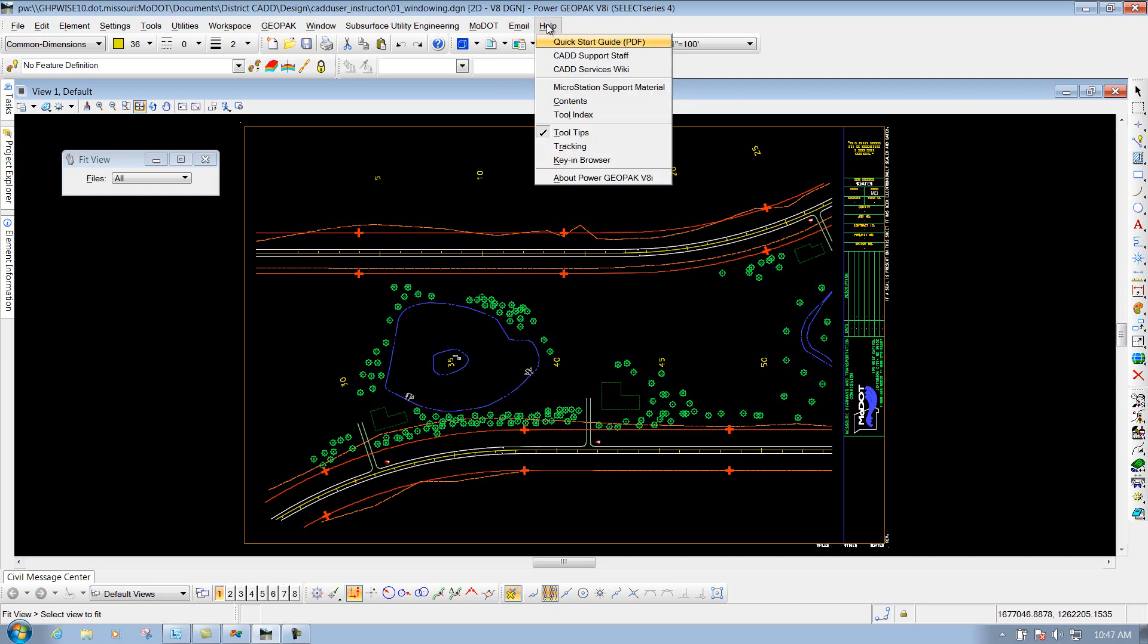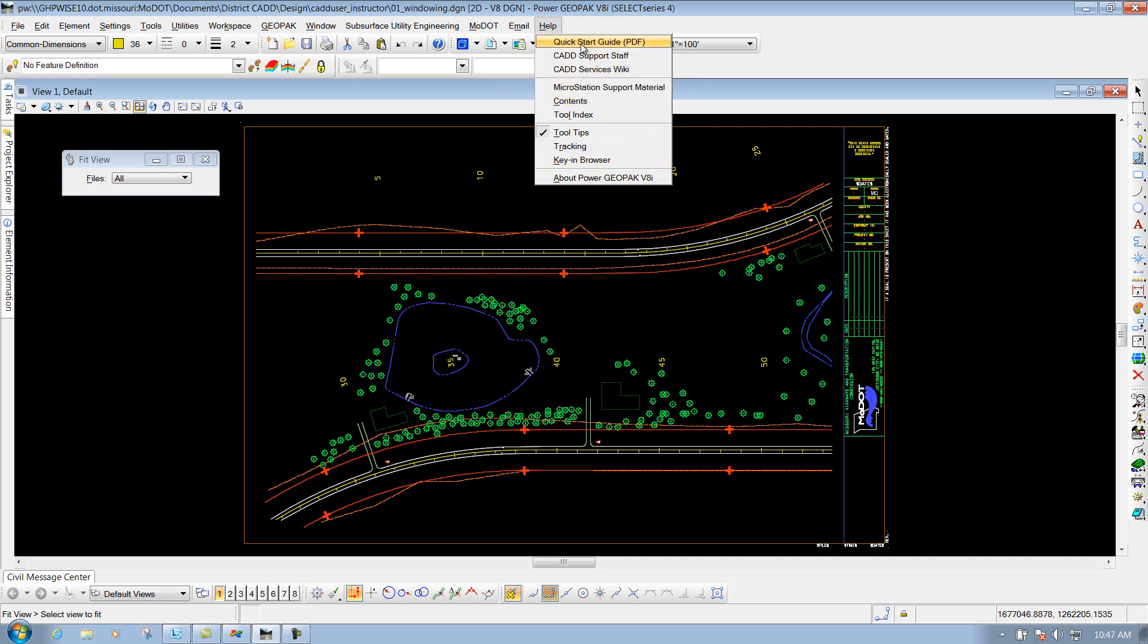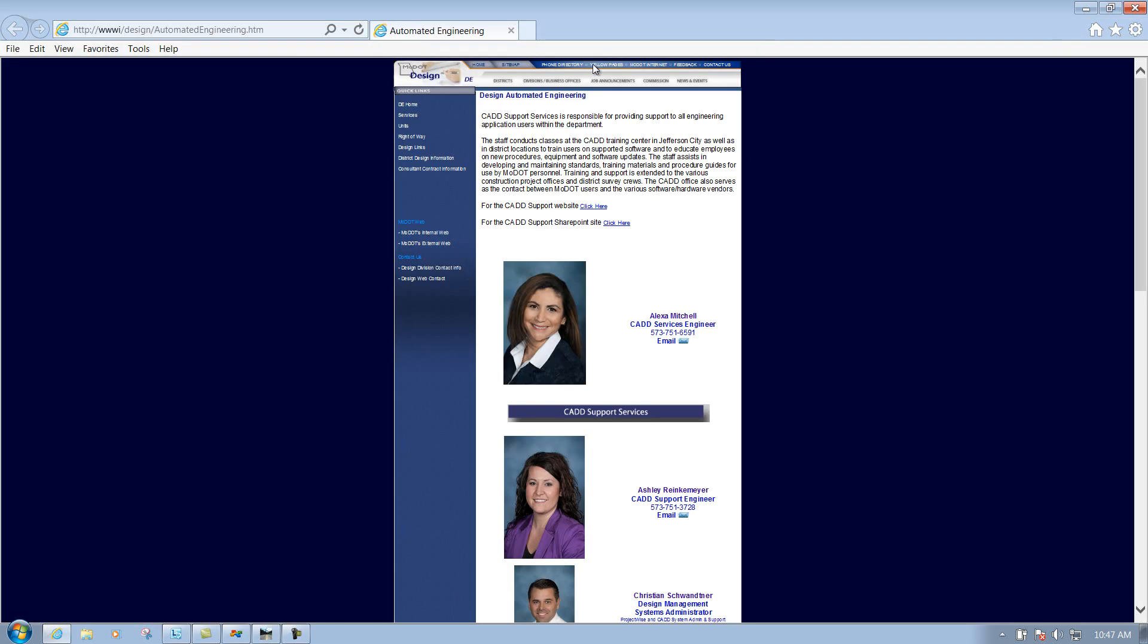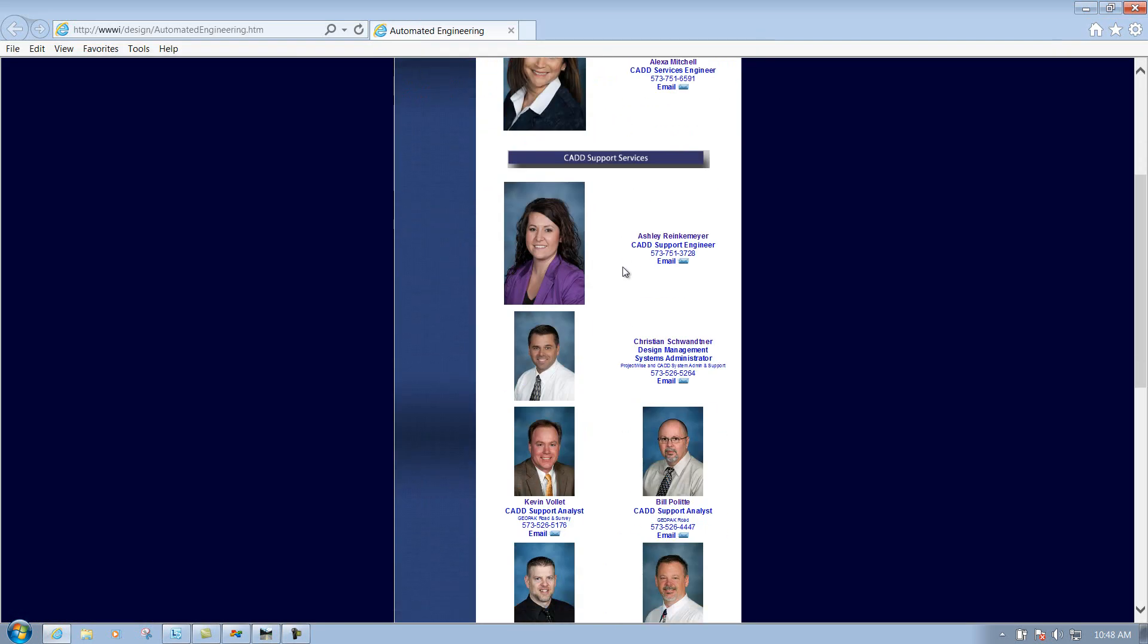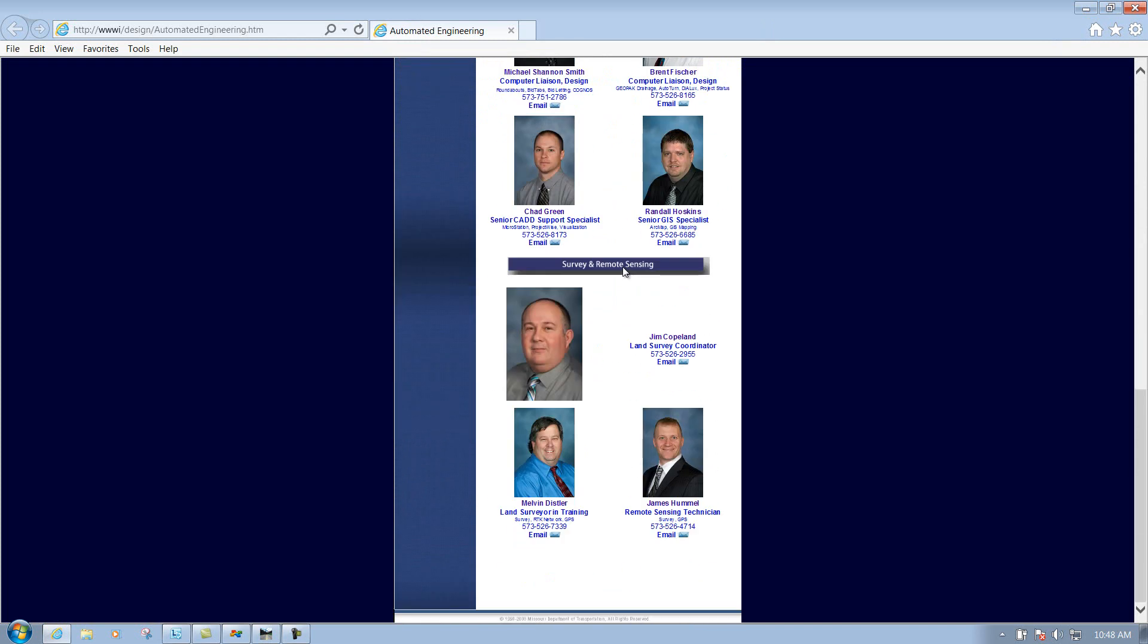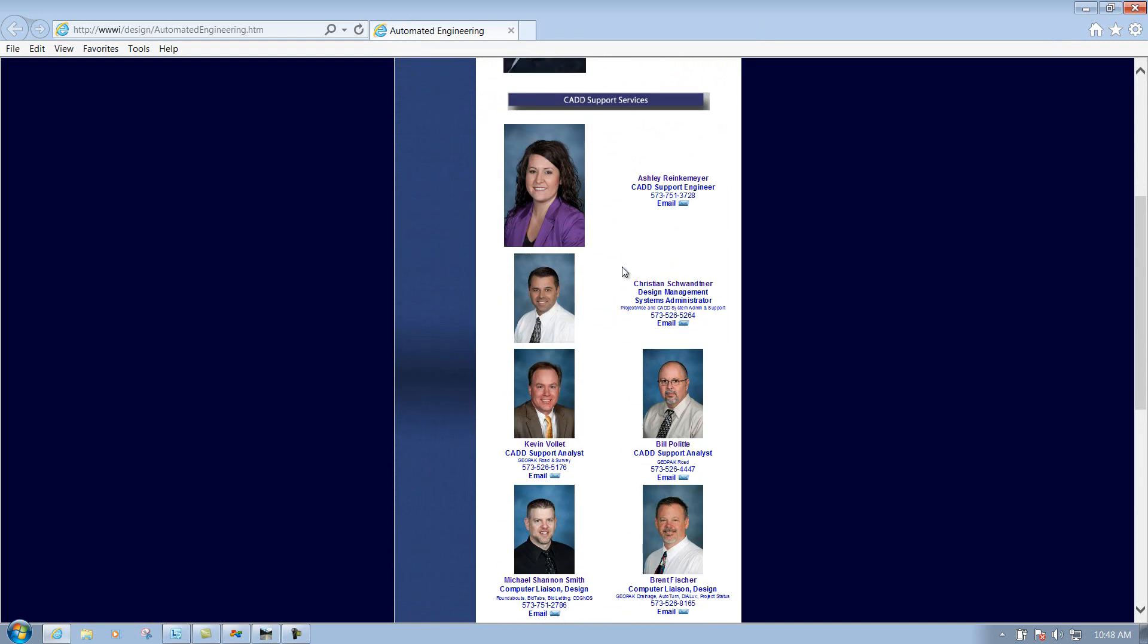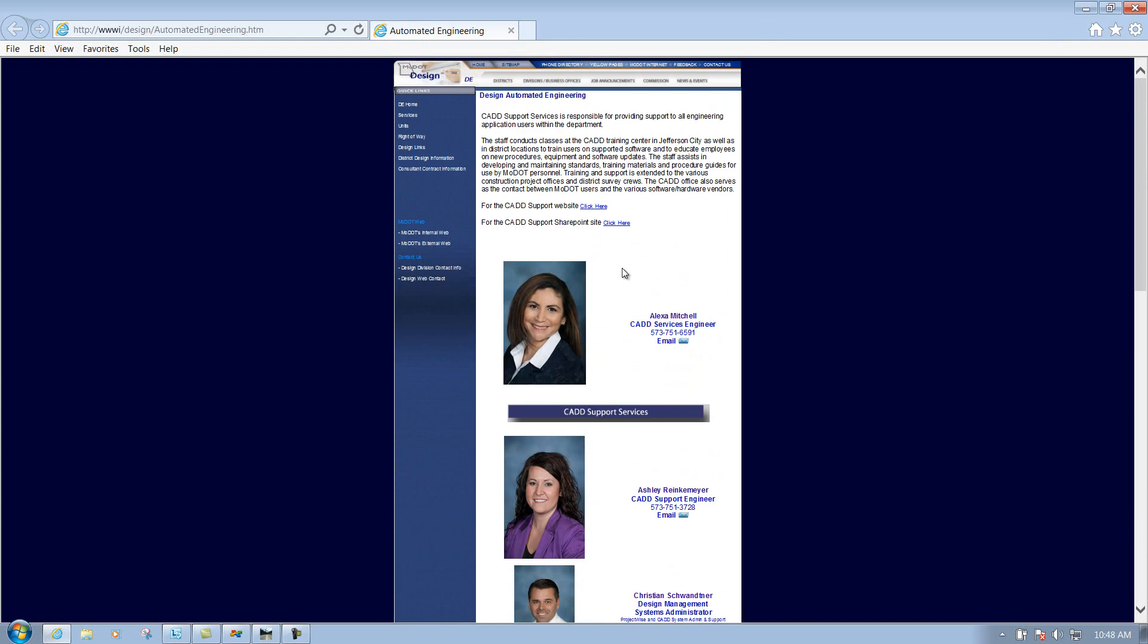And then last but not least is your help pulldown. This is where you have some of your help documentation for MicroStation or PowerGeopack, and you'll see a bunch of different stuff underneath there for like the QuickStart job. We also have two custom ones that we have underneath there for our CAD support staff. So if you select it, they'll actually go out to the web page and actually show you all the people that work here at CAD support.